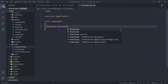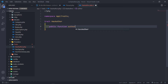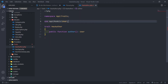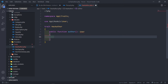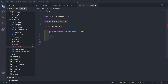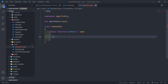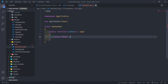We're going to return a public function called author. Then we just need to bring in the user class — the user model — so just import it at the top. If you get errors, just make sure you import the relevant classes at the top. So what we want to do is return this author relation, because we haven't created that yet.